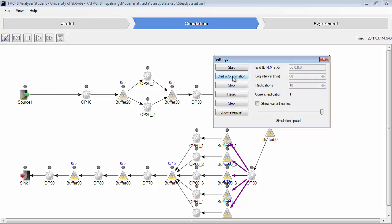Then we have to wait quite a long time in order to finish. Now it has finished one replication and it is on the second replication. And soon it will finish the second replication.